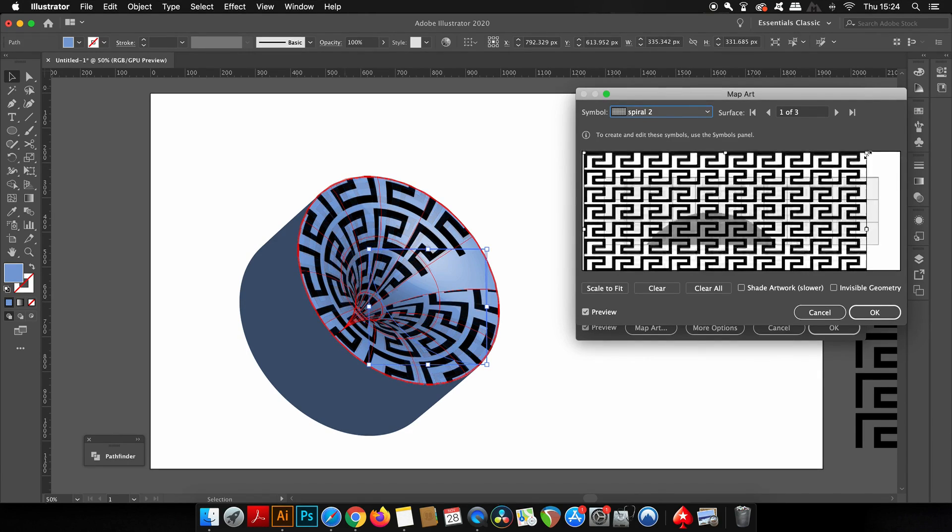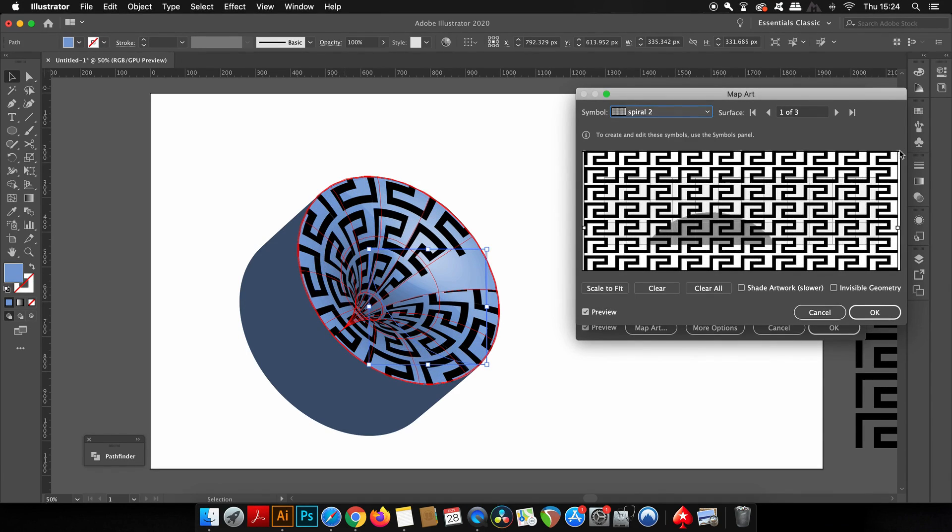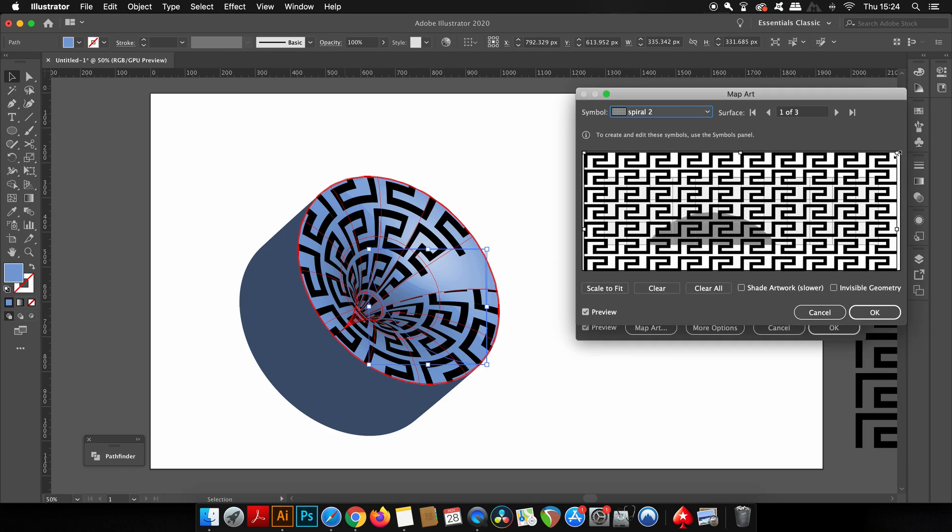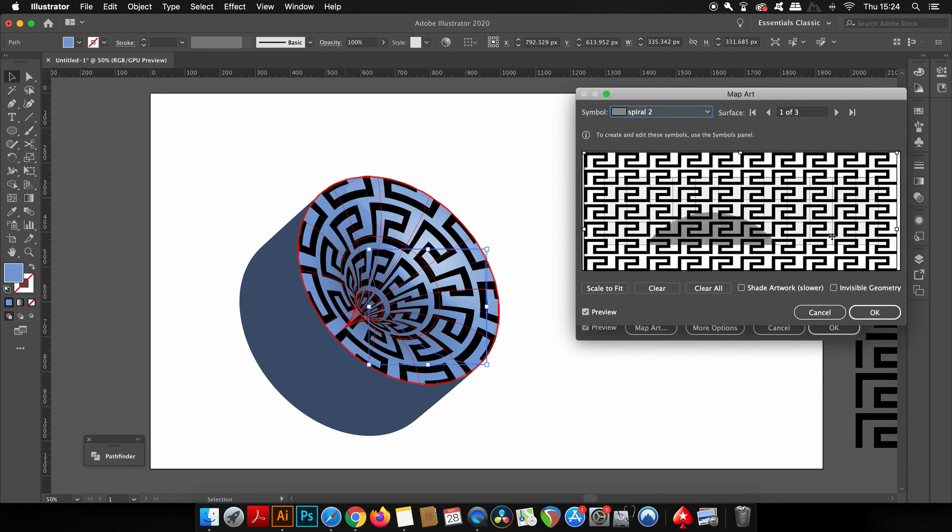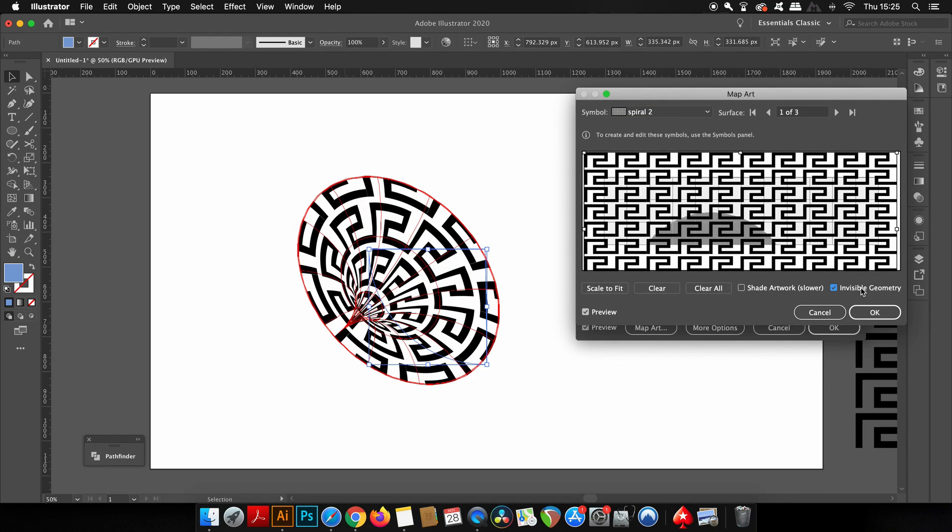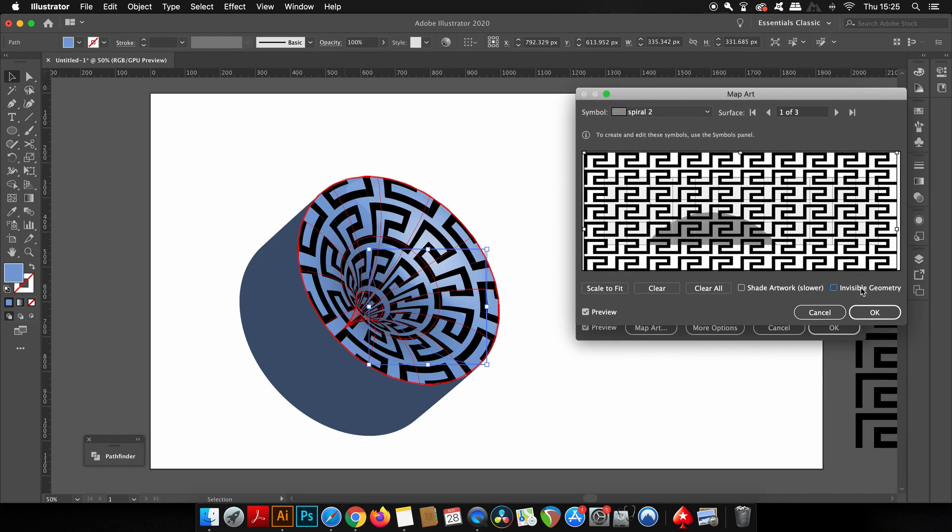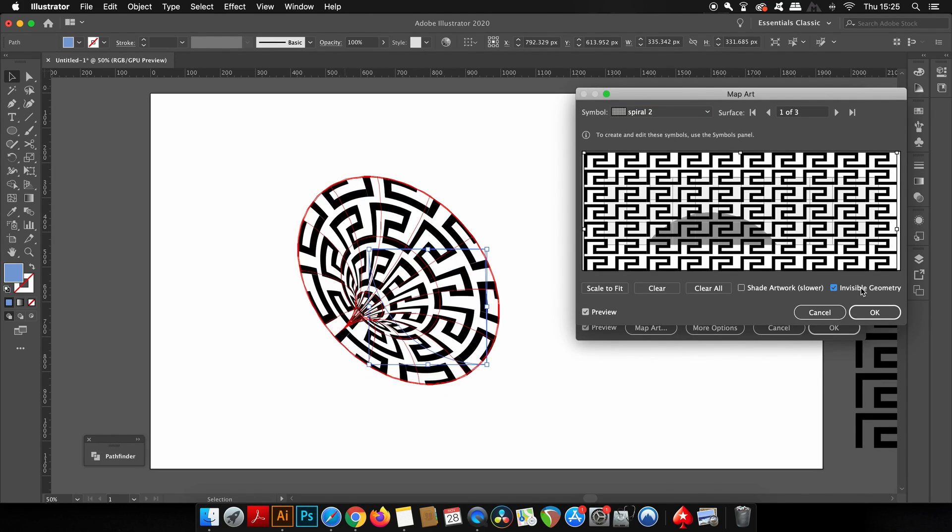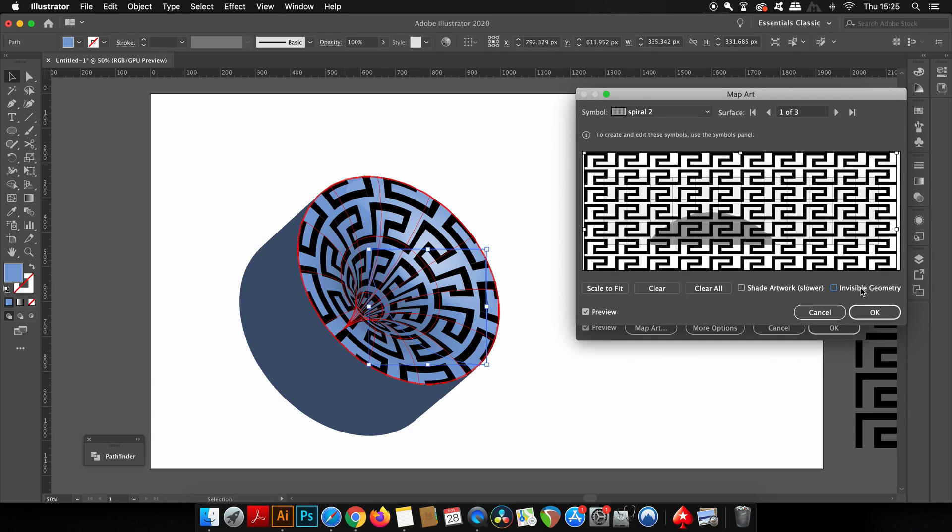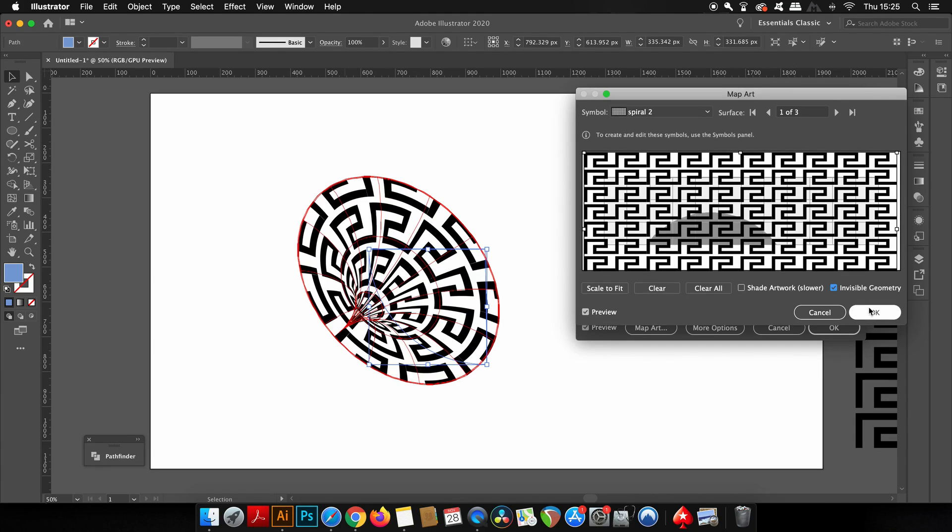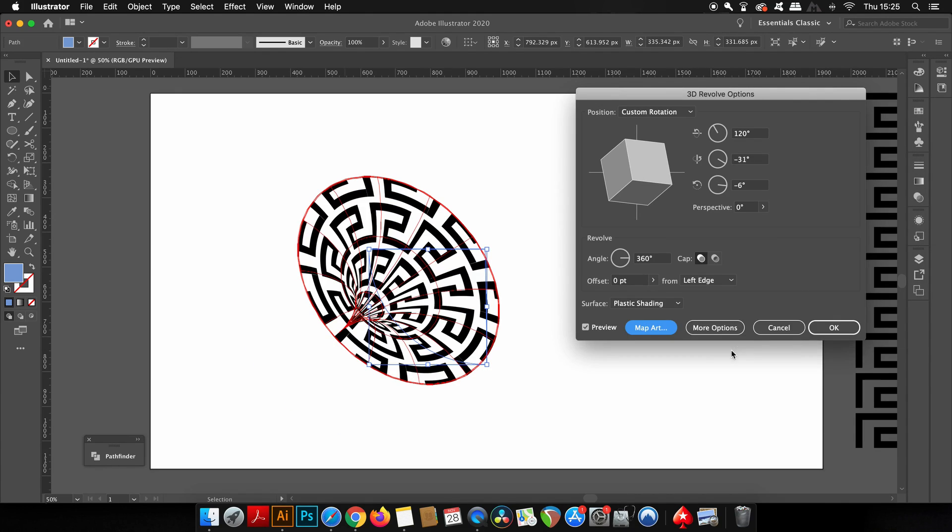For now, we're actually going to use the invisible geometry part of this option here, but later this is going to be turned back on. But for now, we need to leave it like this—invisible. So there's the vortex, but we need to actually add some color to it and make it look more realistic.